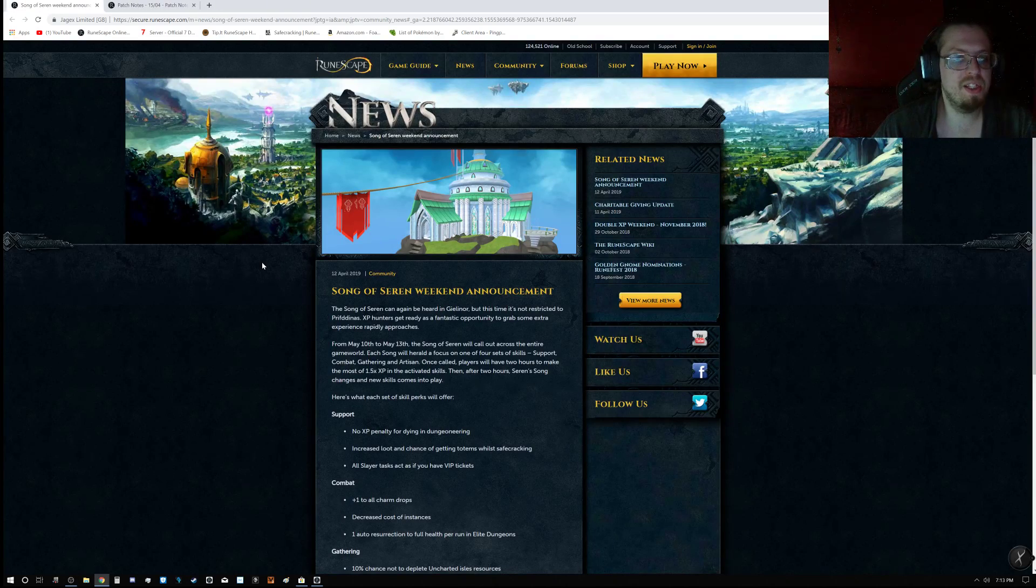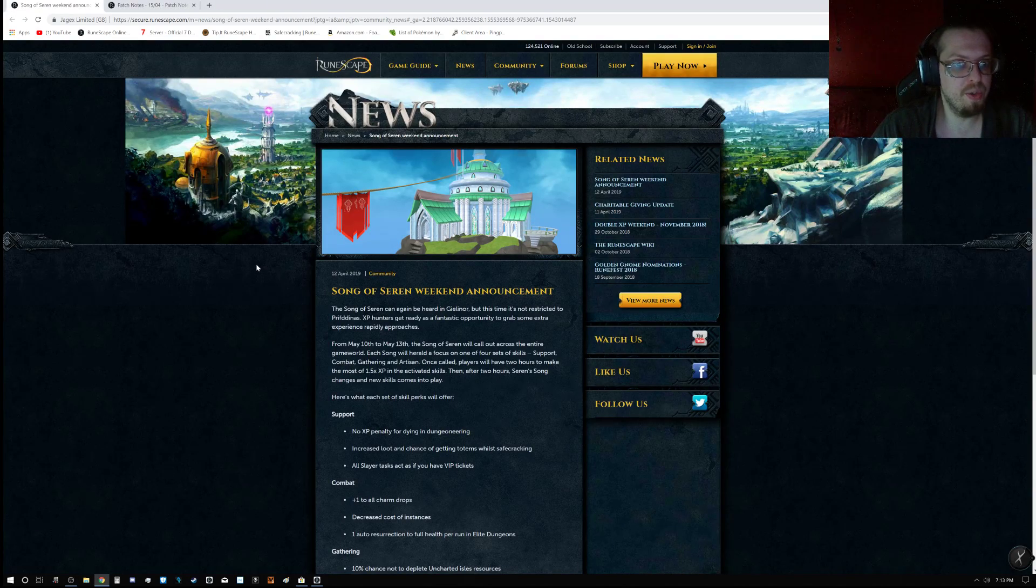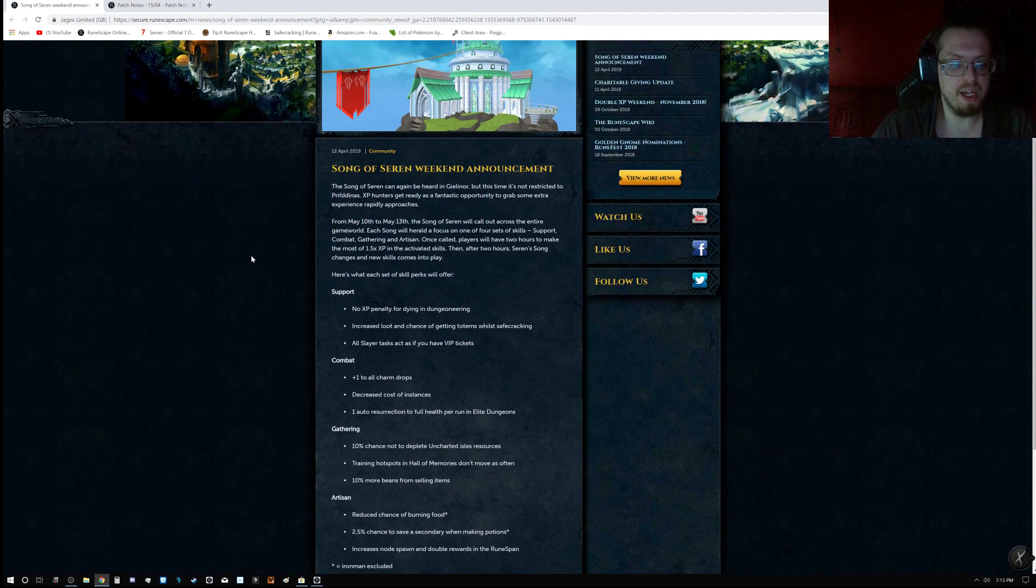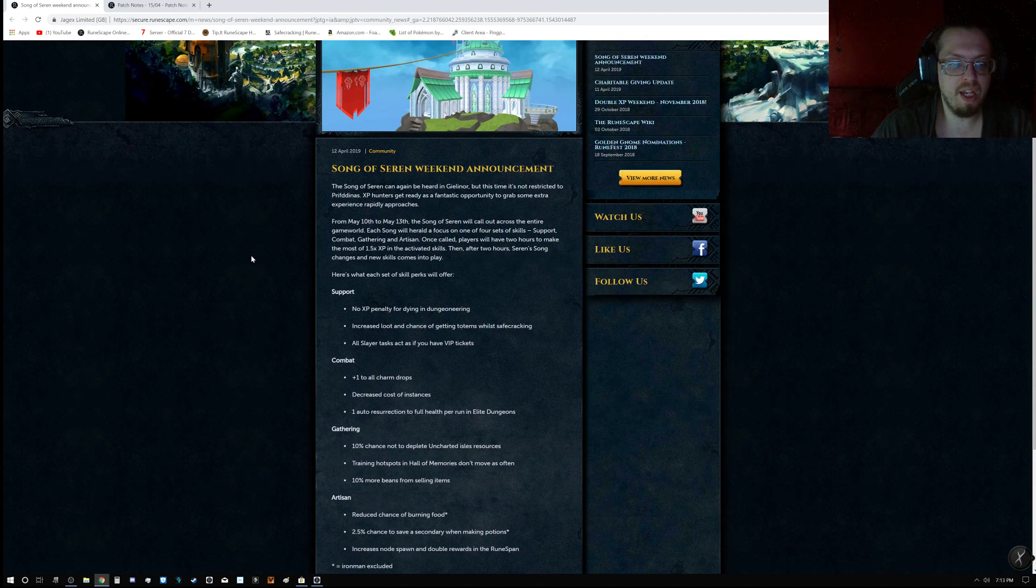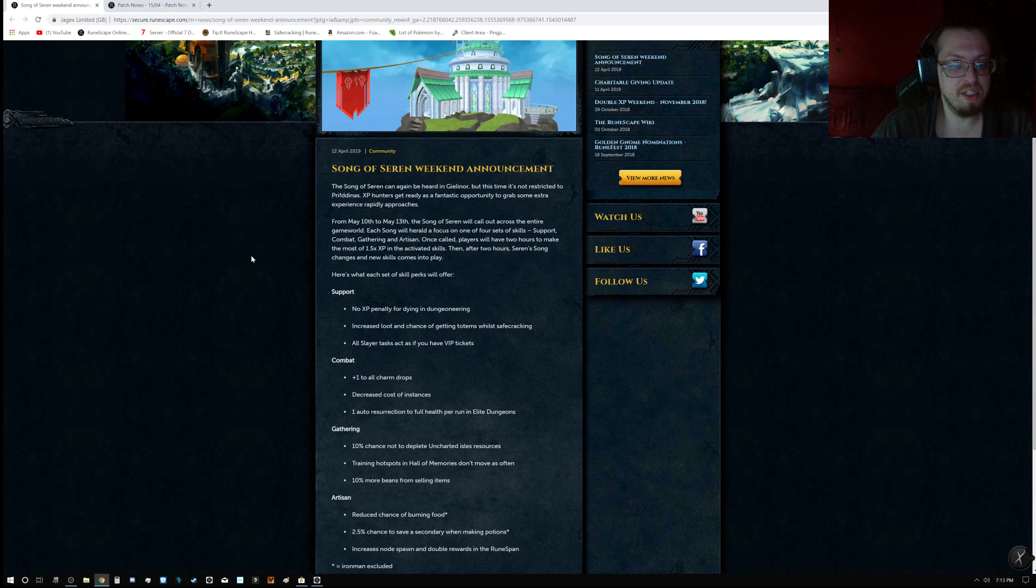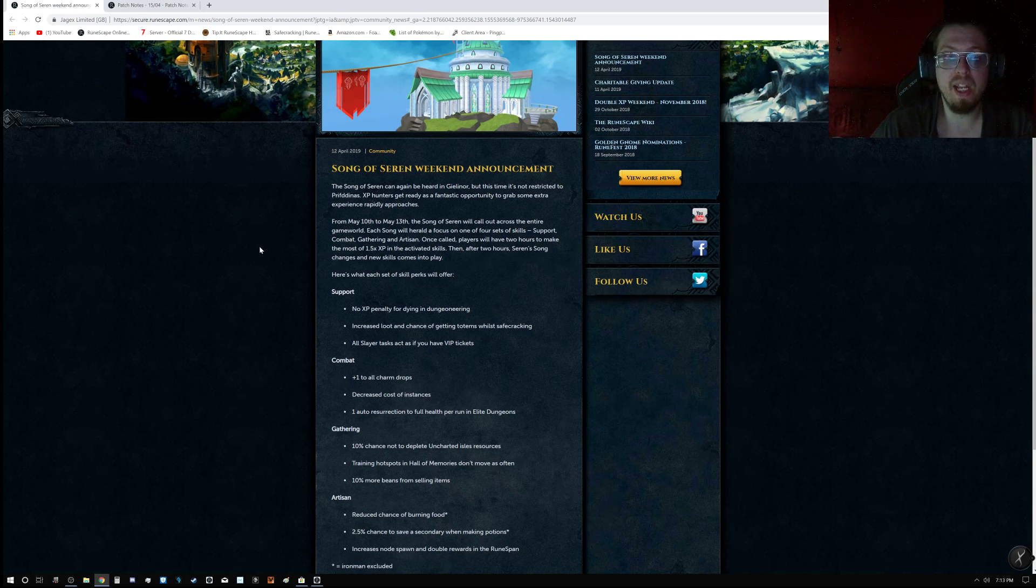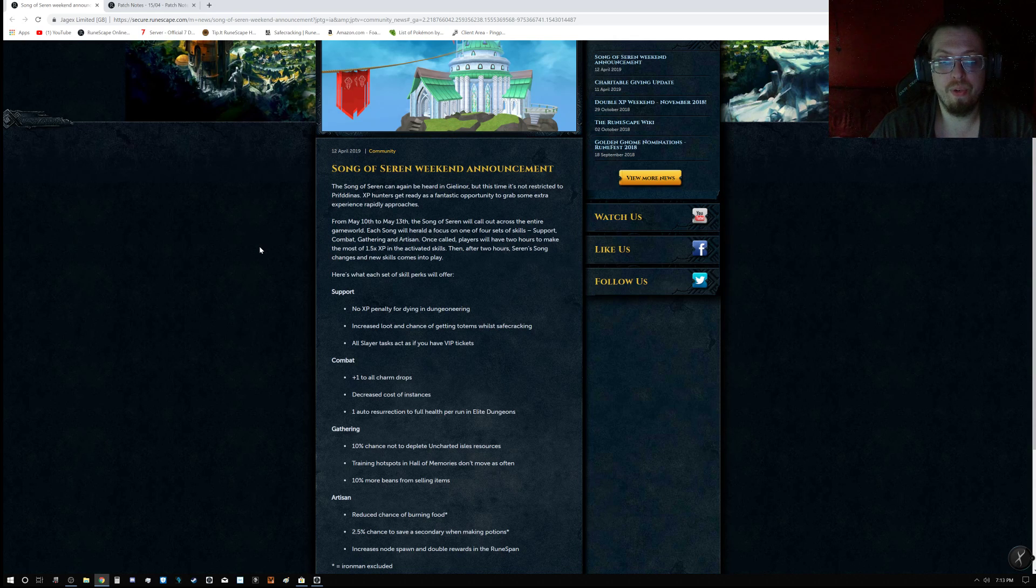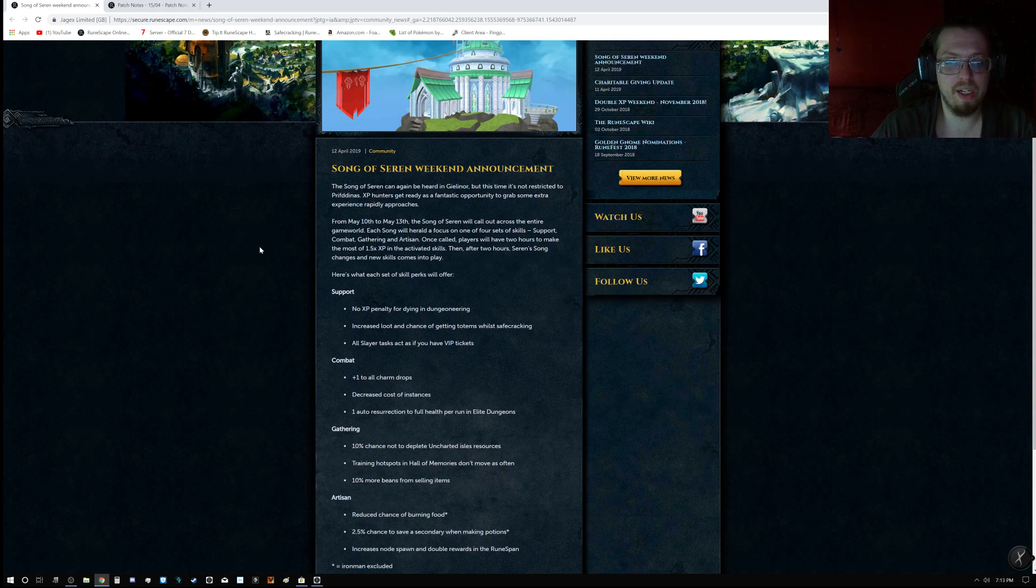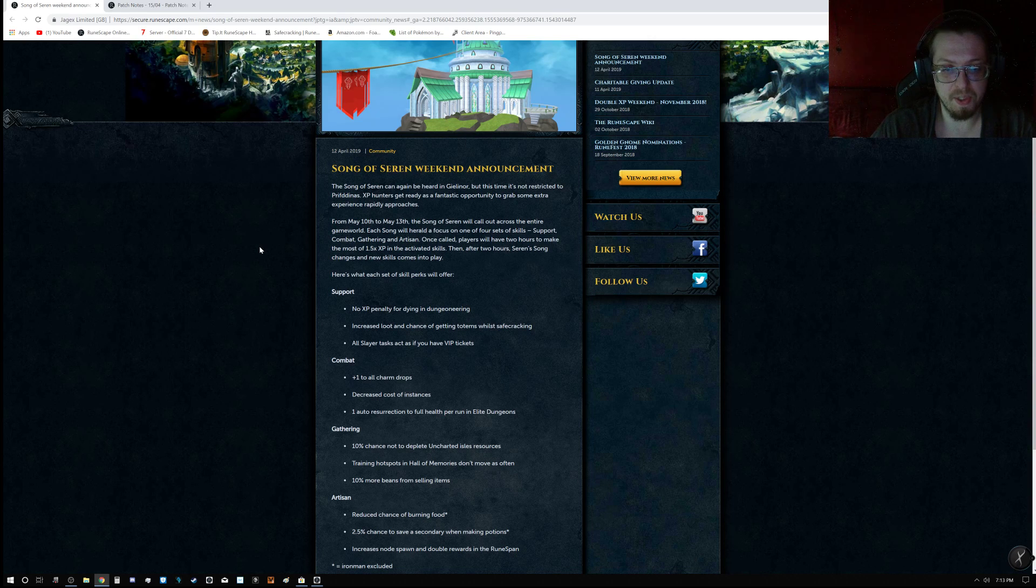There's also the Song of Saren weekend announcements, so do keep that in mind. From May 10th to May 13th, the Song of Saren will call out across the entire game world. Each song will herald a focus on one of the four sets of skills: support, combat, gathering, and artisan.